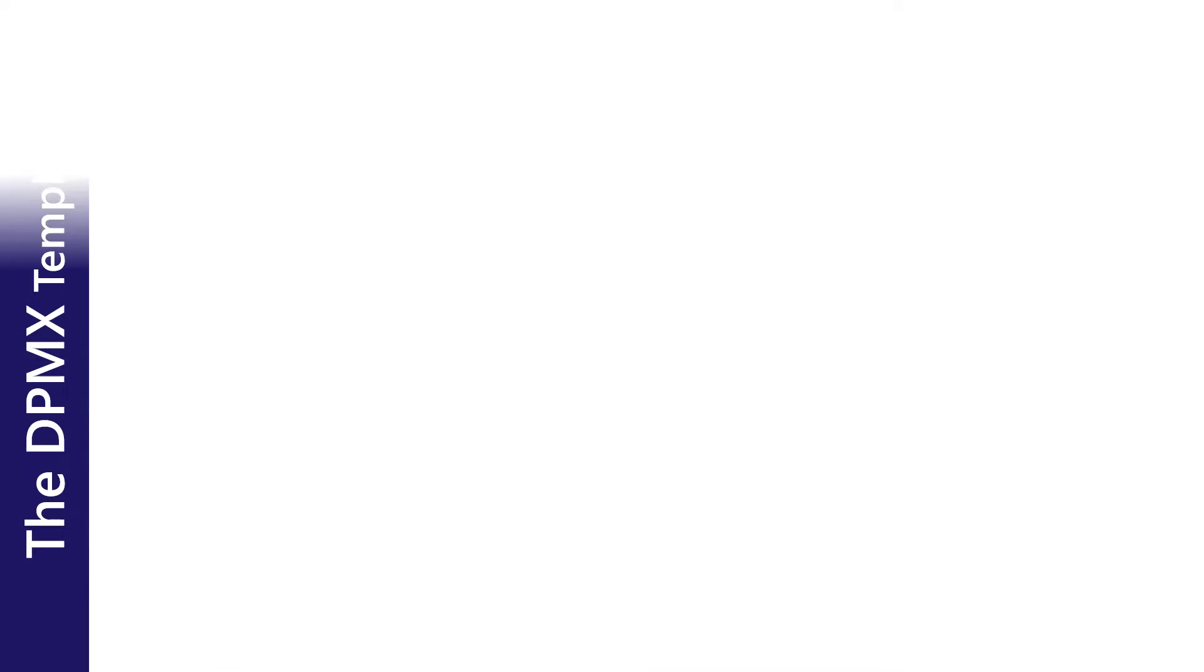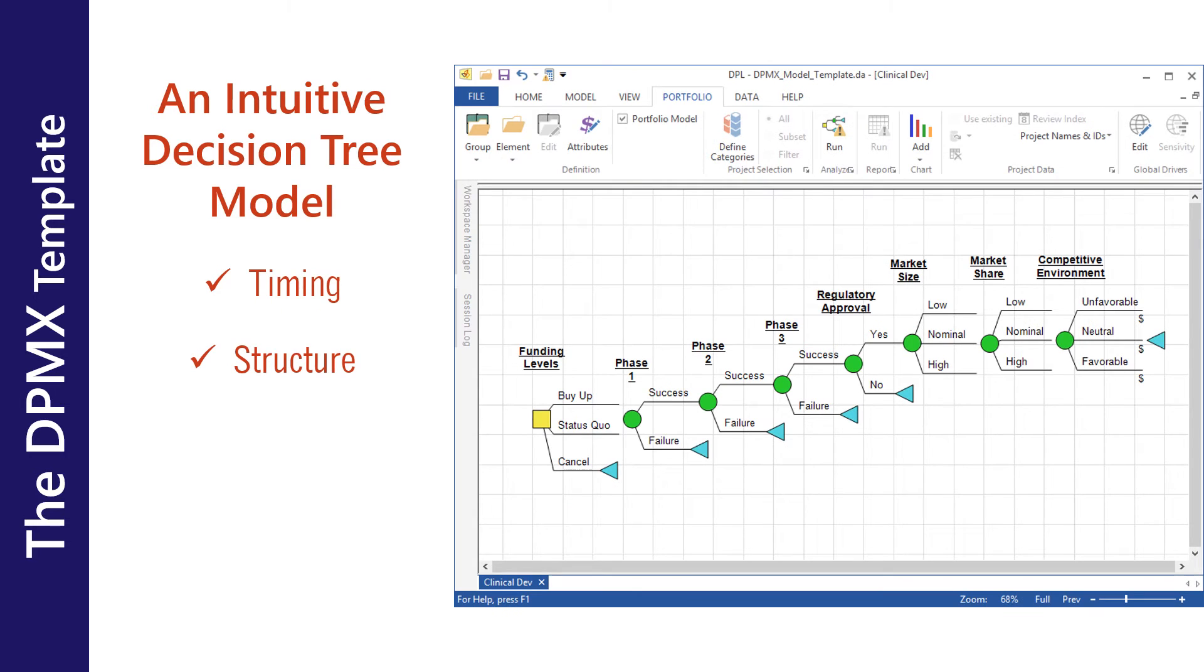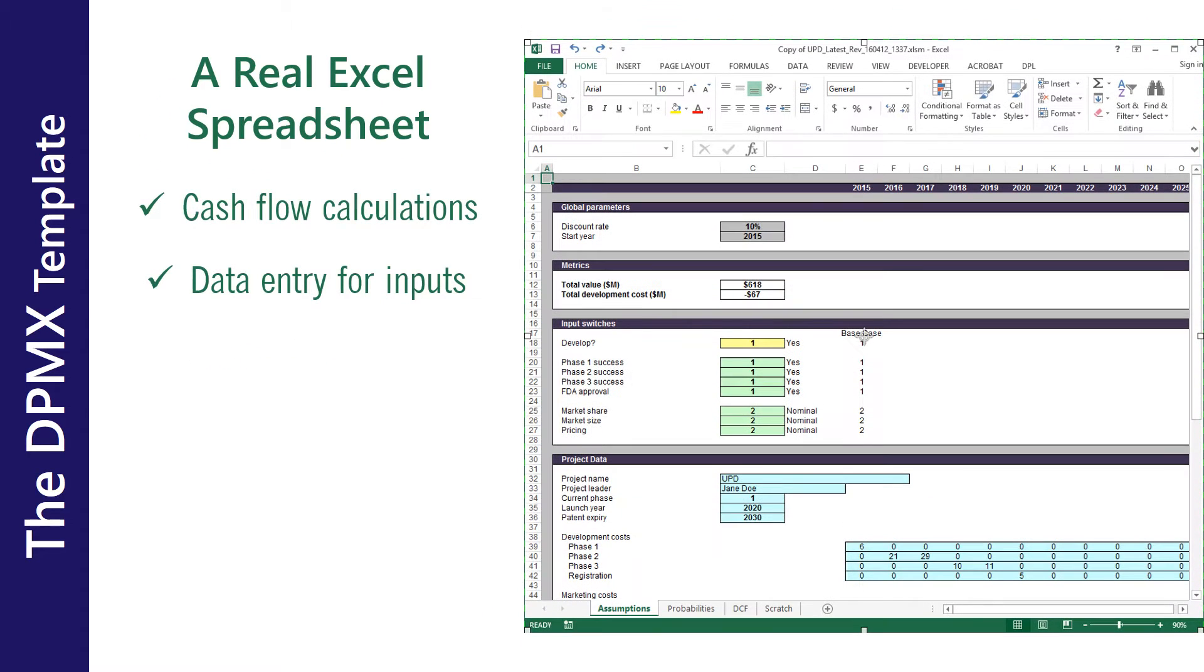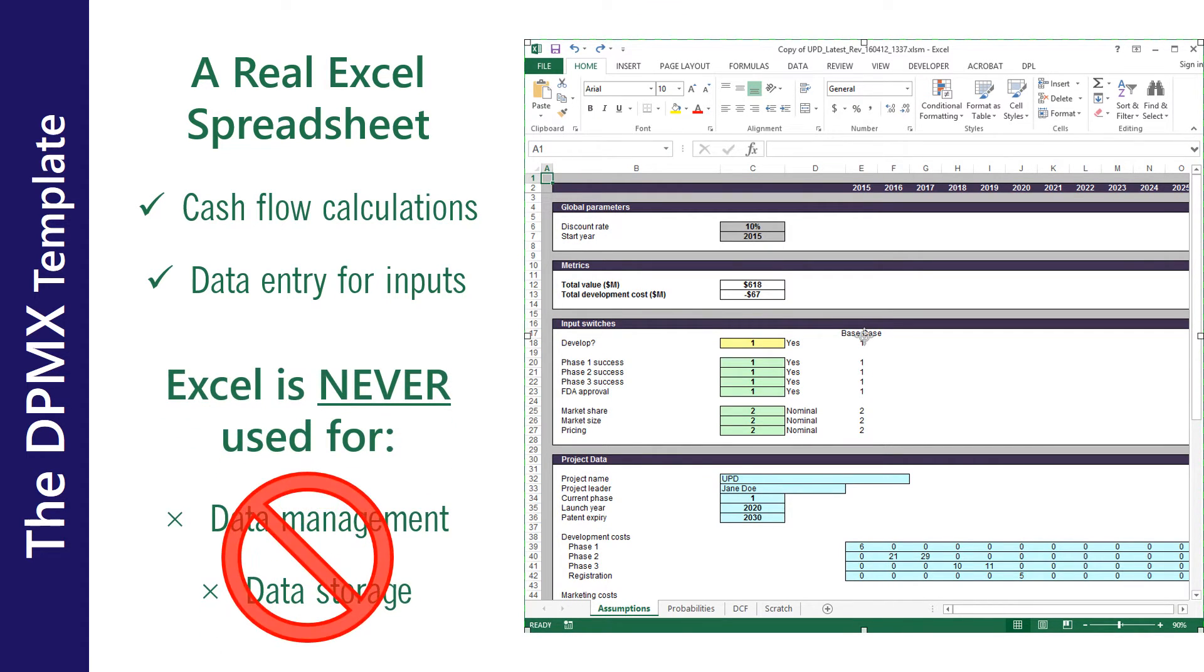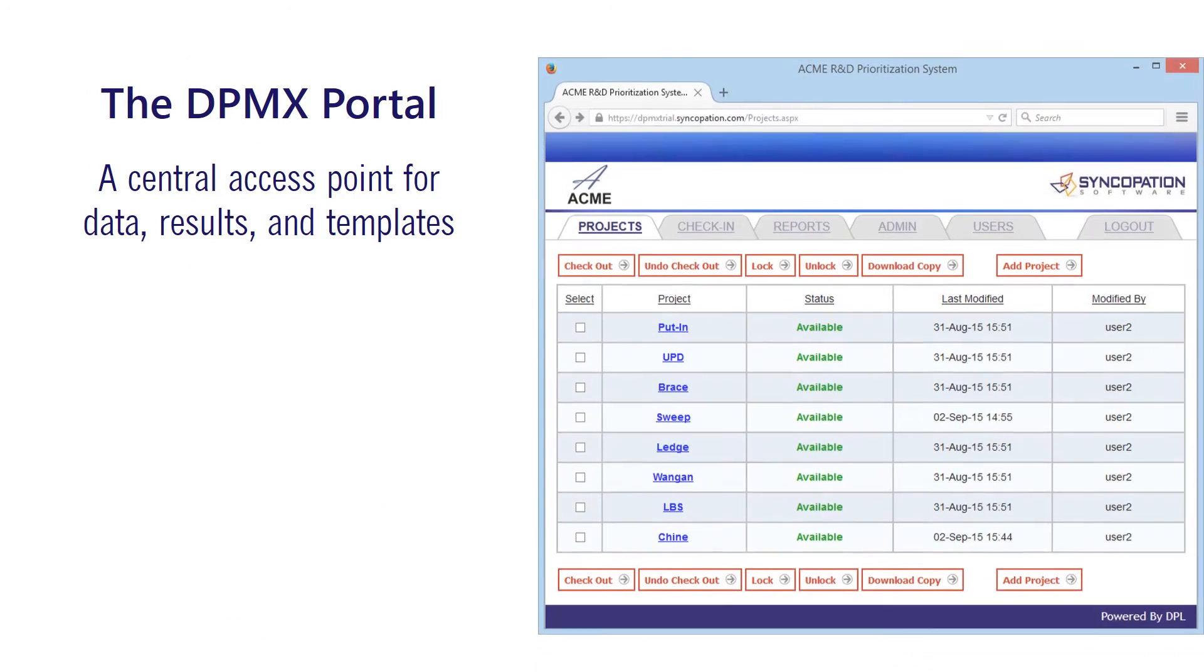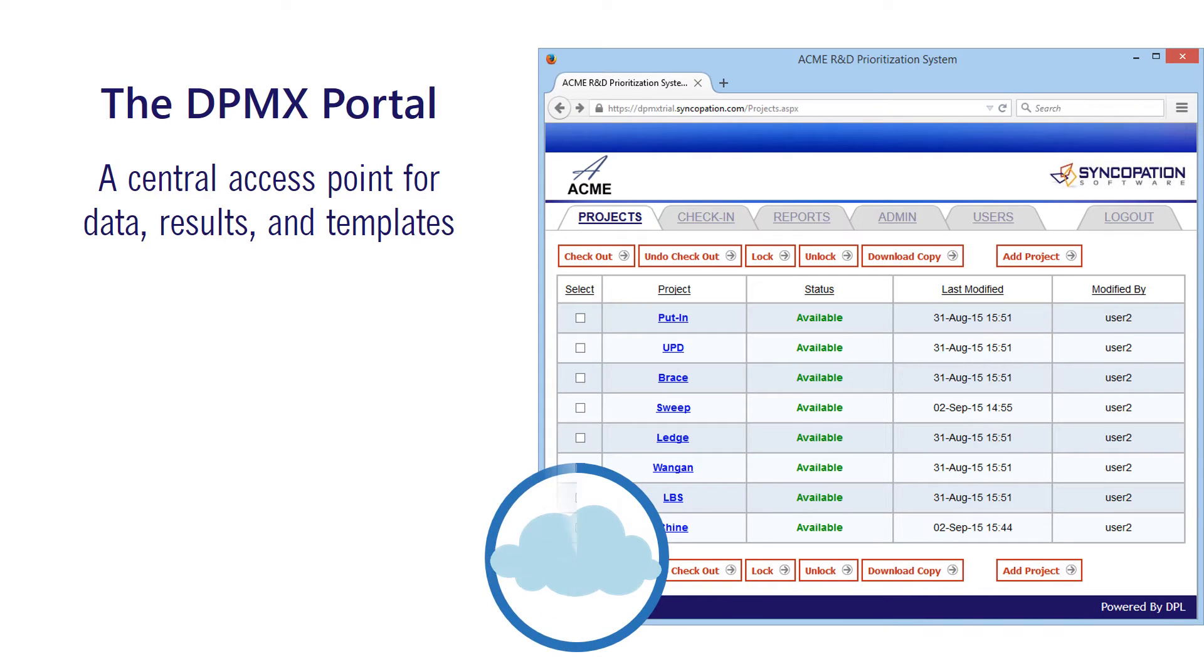The system employs templates that consist of an intuitive decision tree model to articulate timing and structure, an Excel spreadsheet for cash flow calculations and data entry for project-level inputs. Excel is never used for data management or data storage. Real-time project data, results, and templates are accessed through the DPMX portal, the hub of the portfolio system.